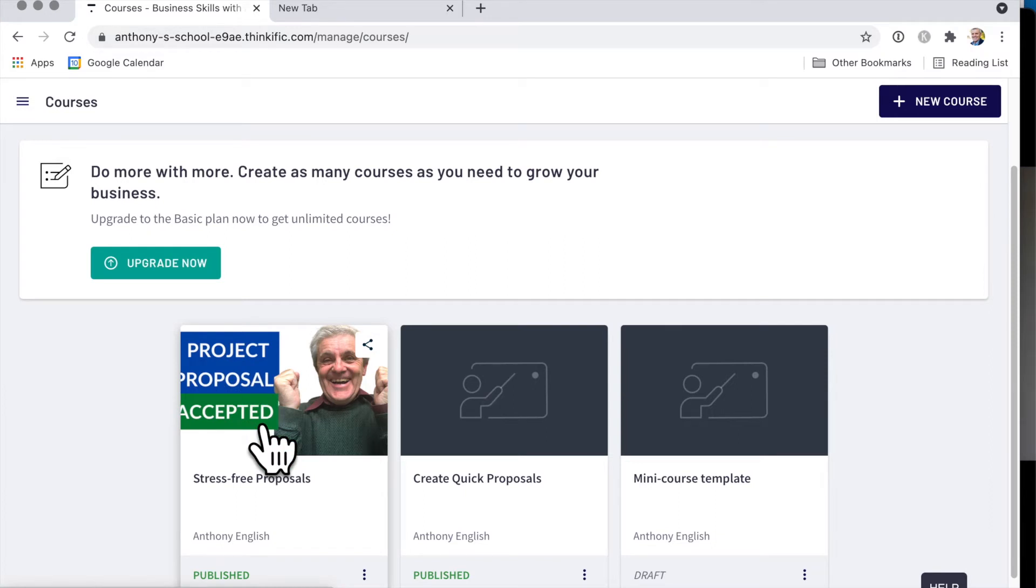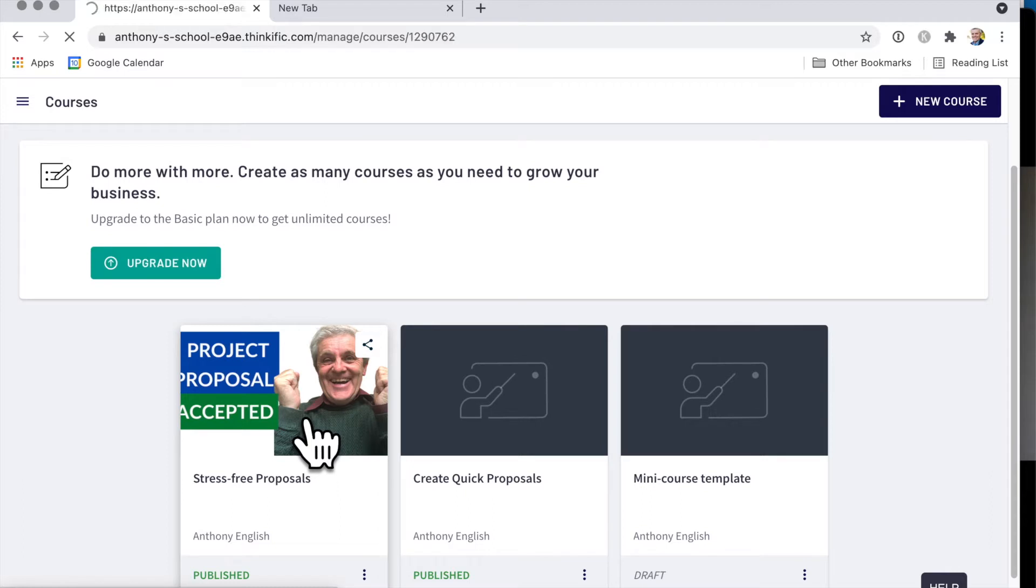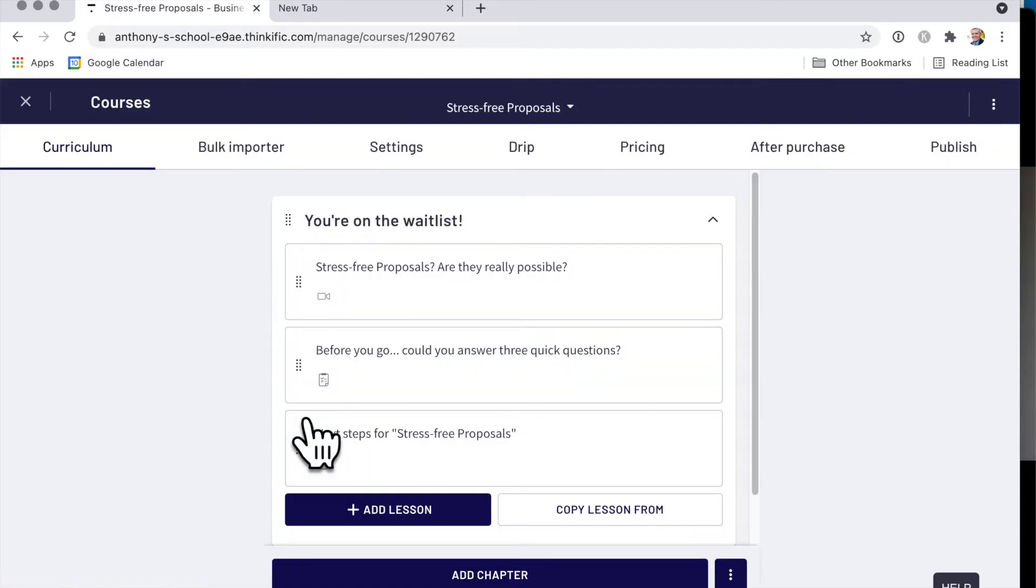Well, first of all, you need to find out what size they need. So I'm doing this in the Thinkific course, and you can check my affiliate link if you want to get started with Thinkific. Check the description below the video.